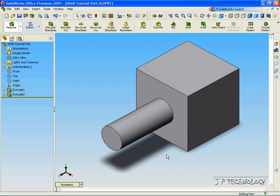This is tutorial number 19, and it covers the shell function within SolidWorks. To start off, let's open up the shell tutorial part, which I've included in the DVD.